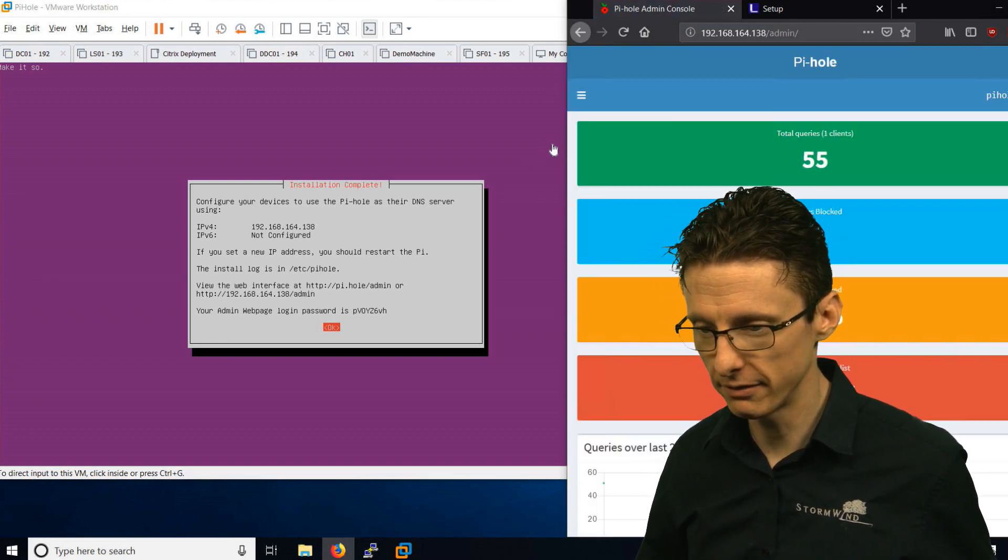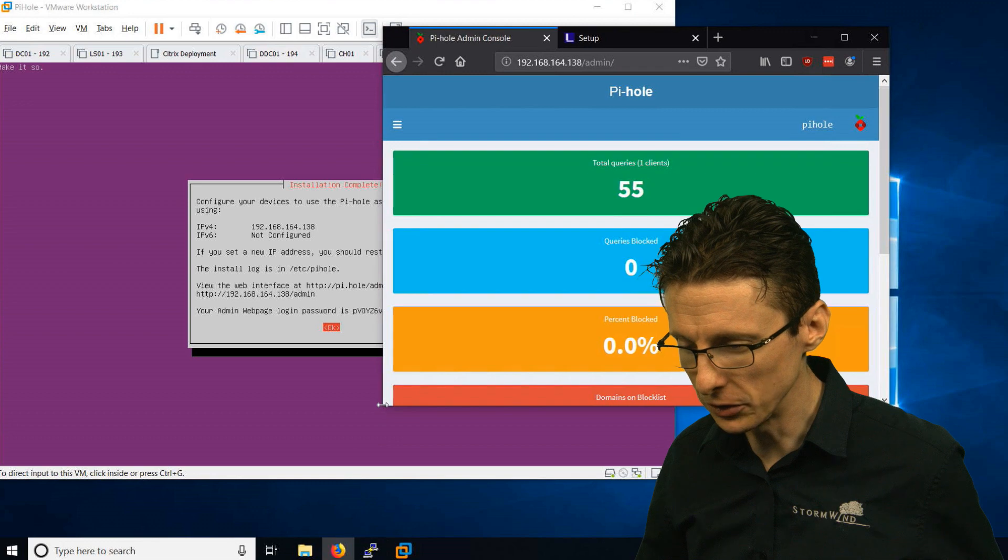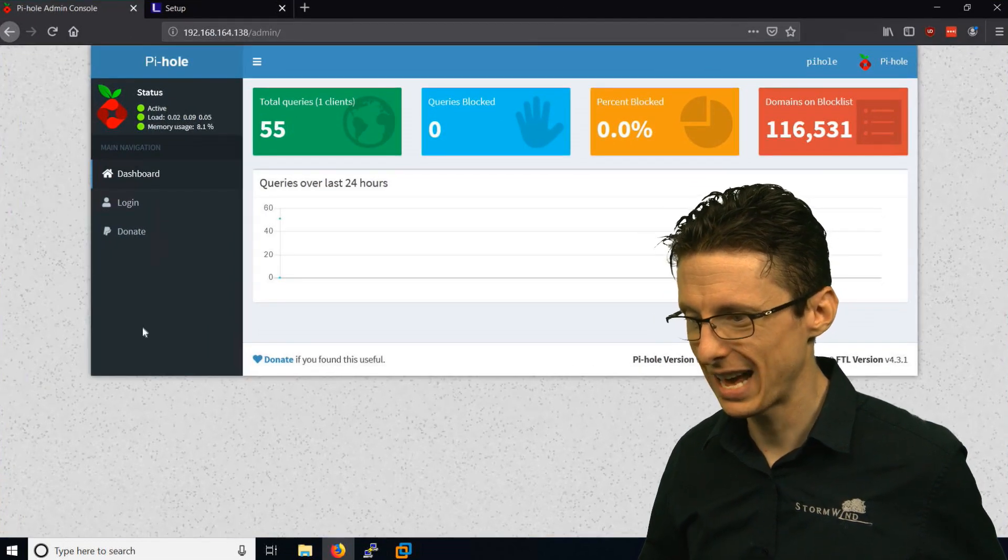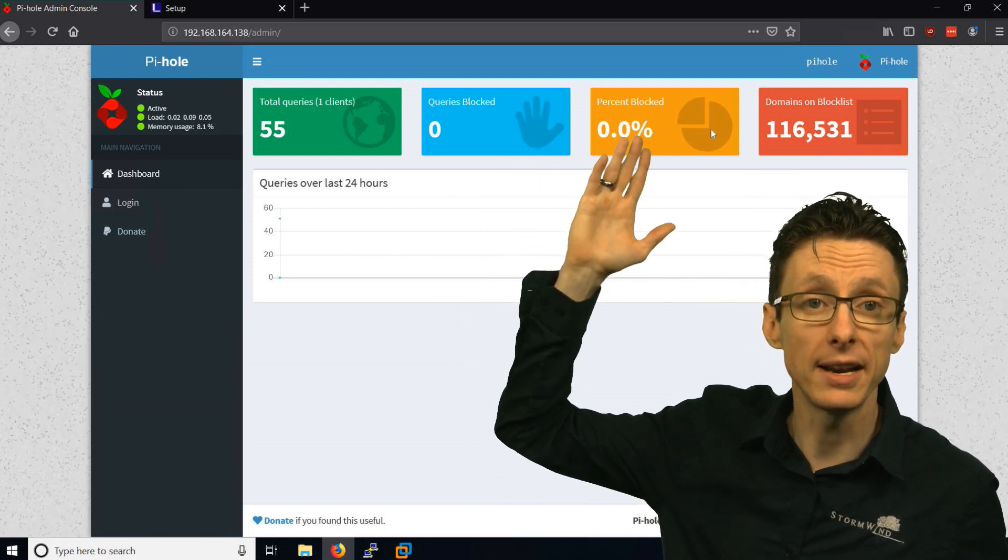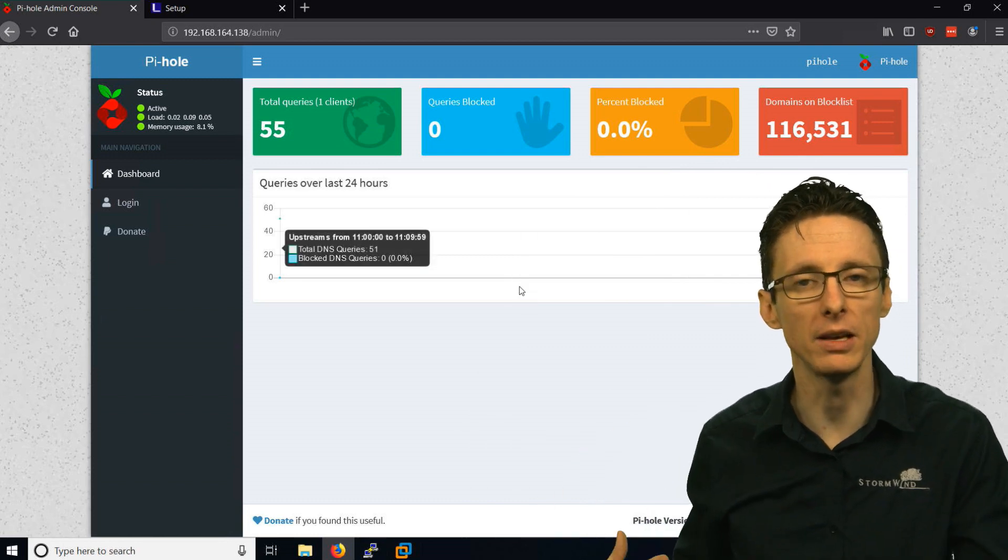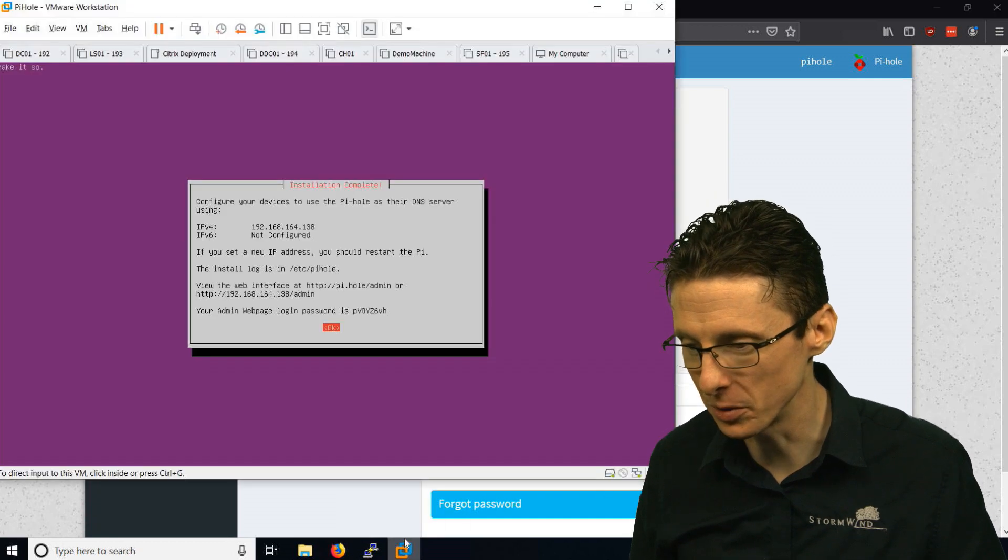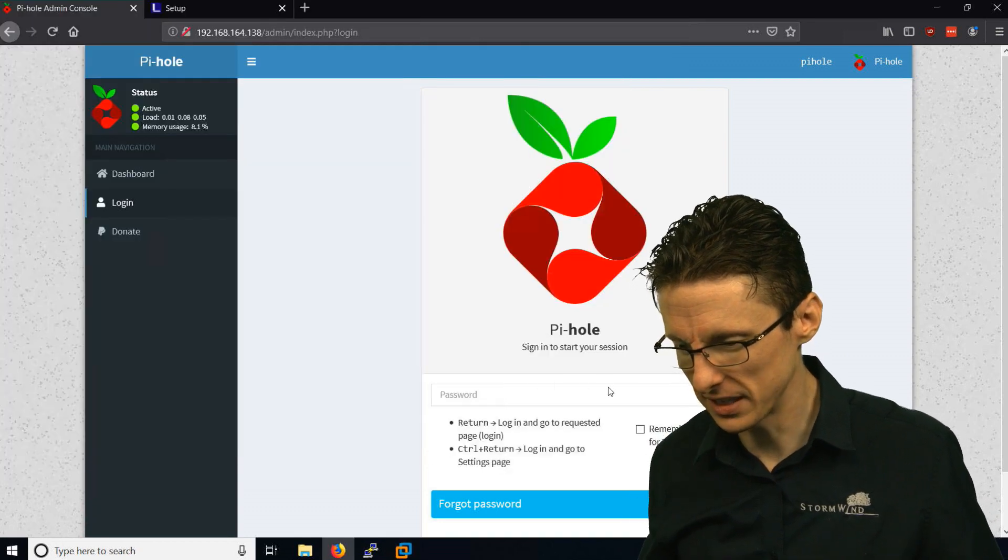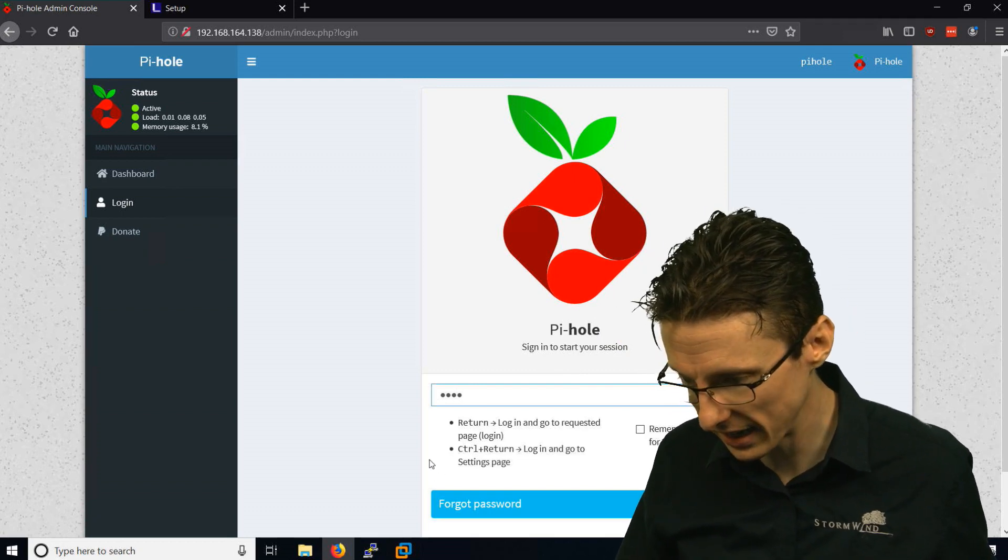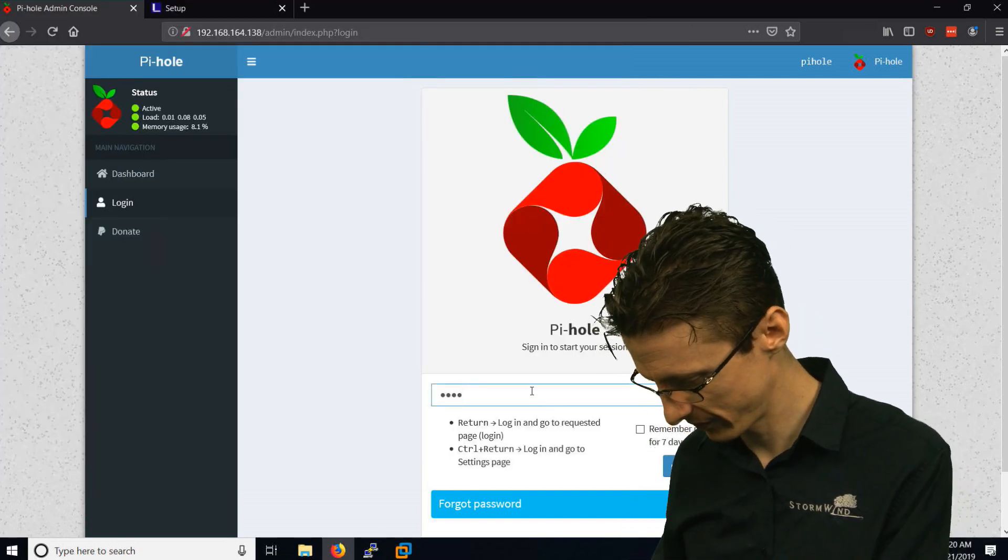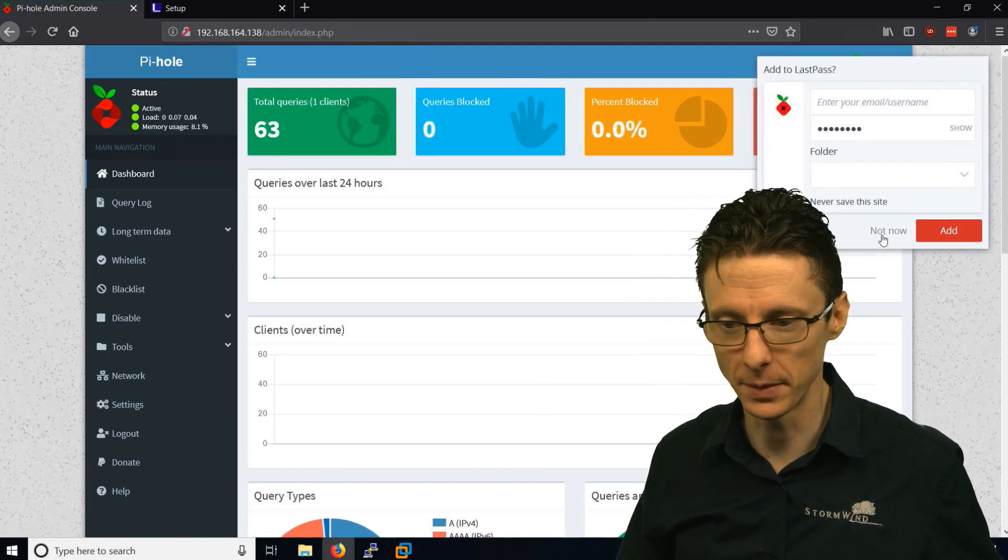If we expand this out and make this full screen, we see the interface. It will give us information about the number of DNS queries, the numbers that were blocked, the percentage that were blocked, and the total number of domains that are blocked according to the lists that we incorporated. You might want to log in at this point. You have to provide the password, which in this case is P-V-O-Y-Z-6-V-H. And I managed to type it correctly the first time.